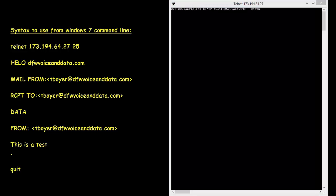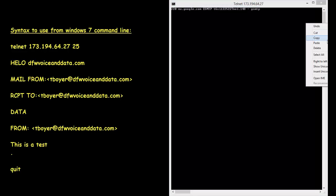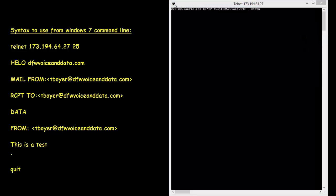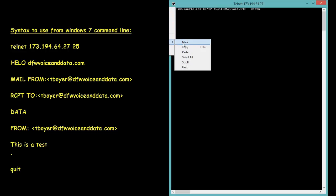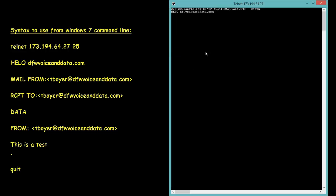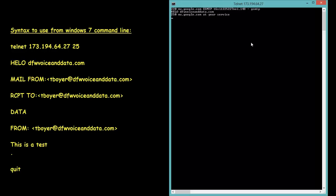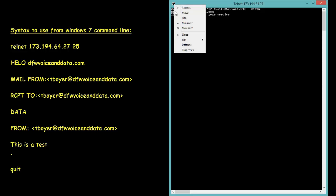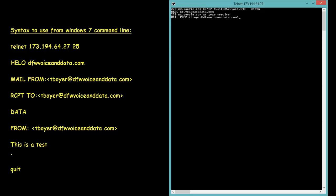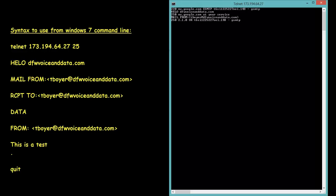So you can see that we were greeted with the banner, the 220 banner that says GSMTP, and then I typed in the HELO and we'll continue down with the syntax and you'll see I'll enter a command and the server responds to me.